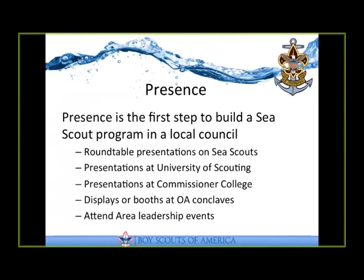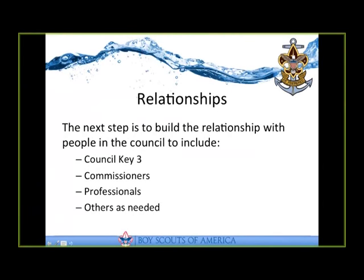In order to build those relationships, it's those events on the previous slide that I discussed. That's really where you're going to start to make sure that when you're attending those functions, you've done your homework, you're aware of who all those people are, and make sure that you seek them out, get to know them, and they get to know you. It's not to ask them for anything. You're going out, introducing yourself to them, letting them know that if they have any questions about Sea Scouting, or if there's anything you can do for them related to Sea Scouts, let them know.